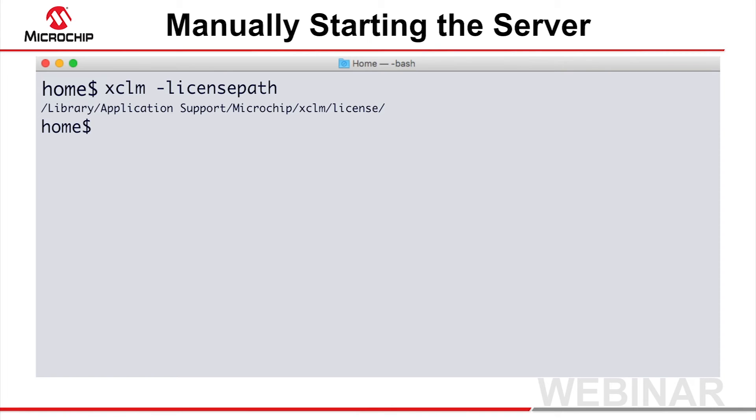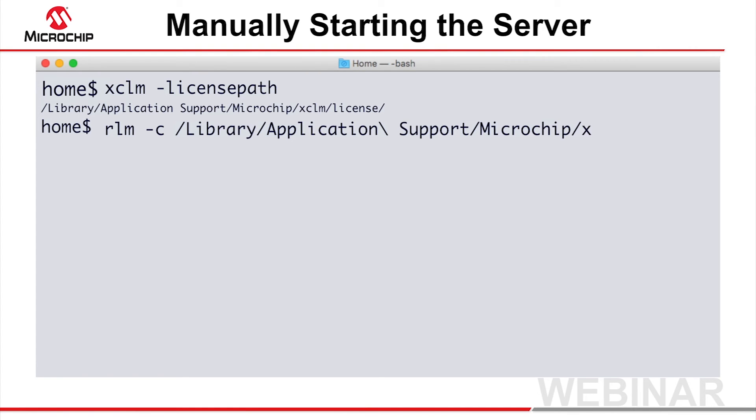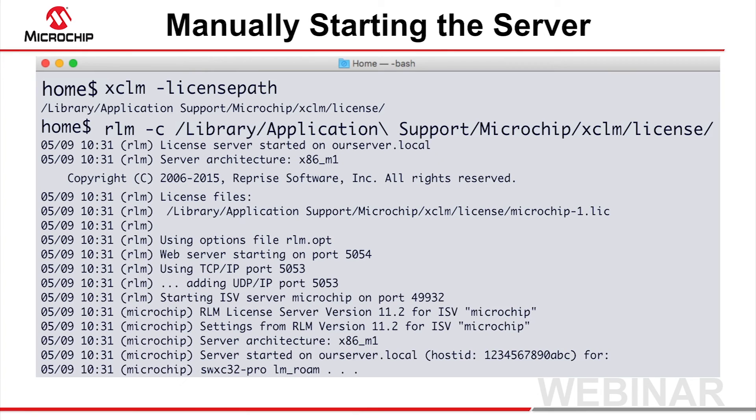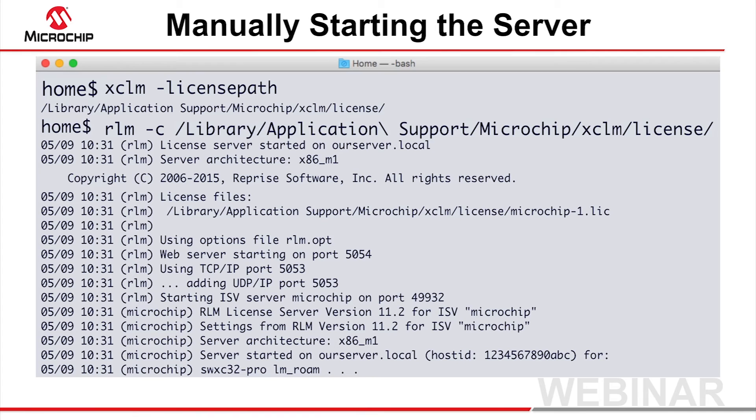Next, run the RLM application. This is only located in the server's bin directory. To start the server, specify the -c option and the license file path. This command will allow compilers to access the license for as long as the command, hence the server, is running. It is recommended that the server is not run behind a firewall.